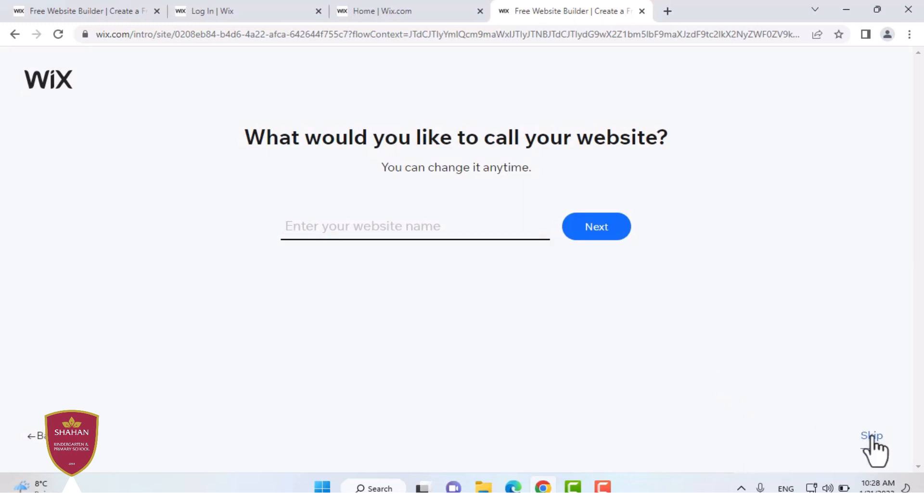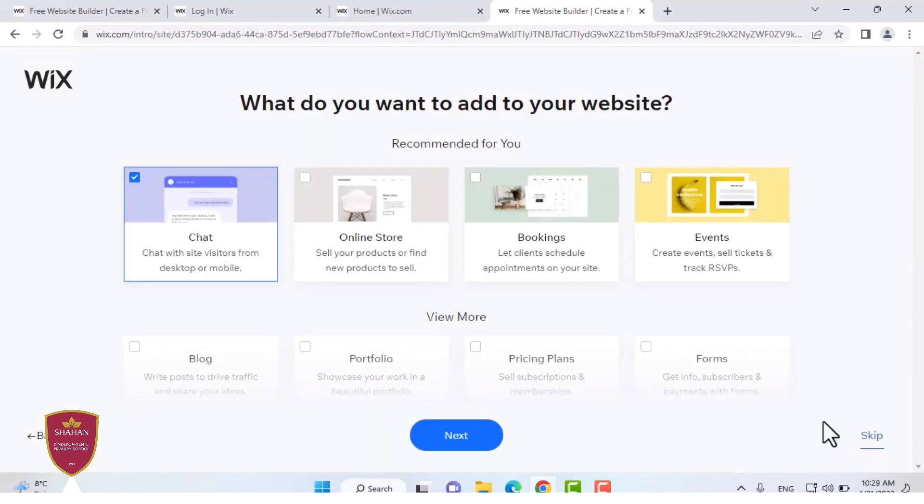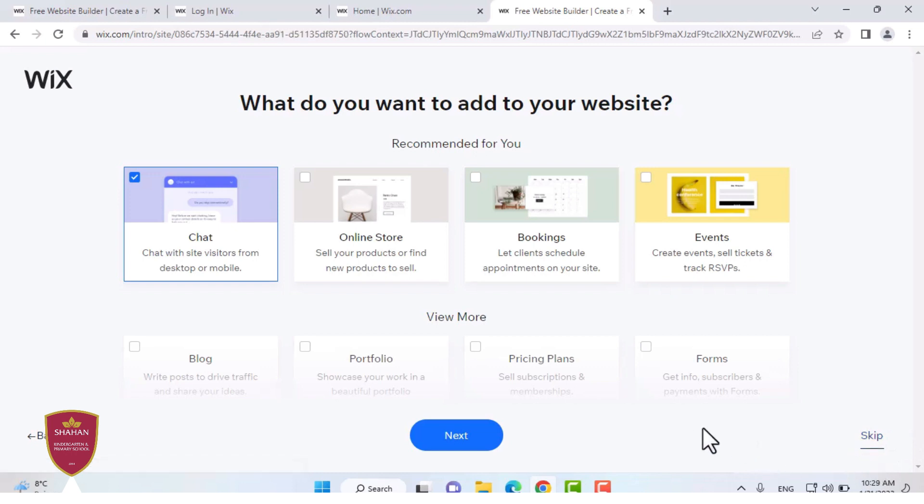And I will not do that. I will do that later. I also ask you what kind of features you want in your website, like a chat or bookings, online stores, events. But we don't want any of that because we're going to be using a template.